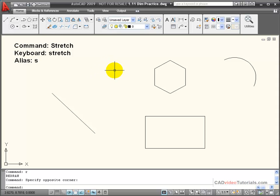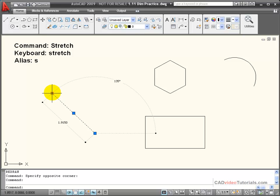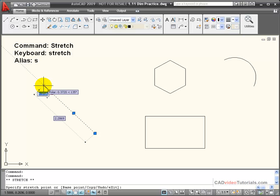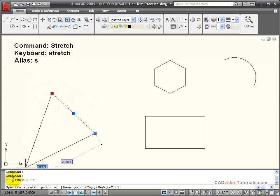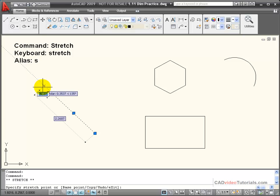The most common way that stretch is applied is when I click on an object and its grips light up, and then I choose an endpoint and click on that to become a hot grip. You'll notice that down here on the command line, that automatically activates by default the stretch command, which allows me to stretch the line two different ways.